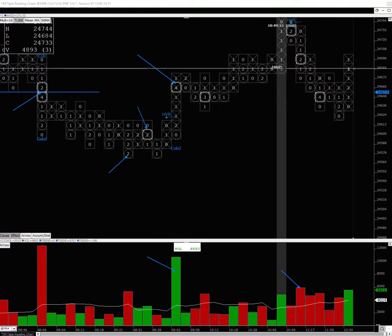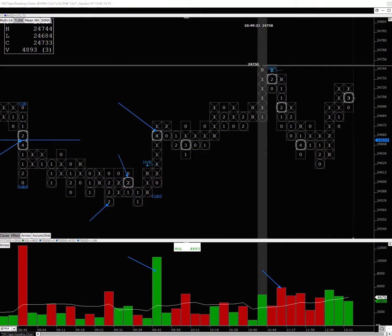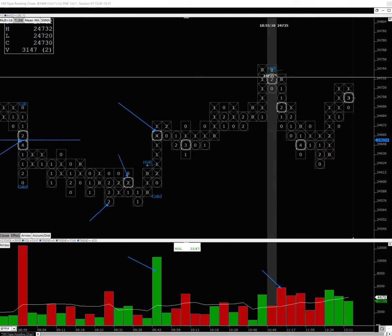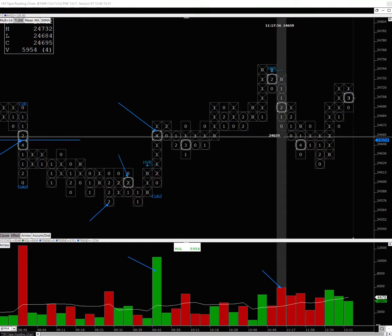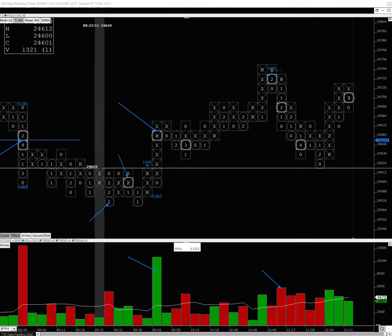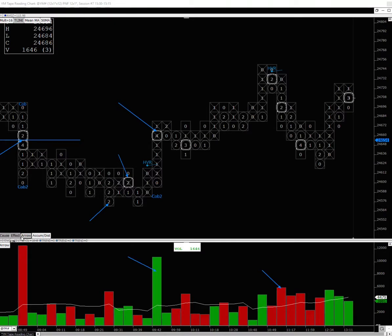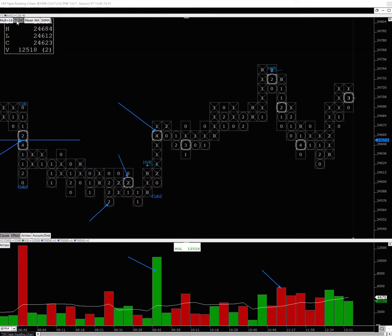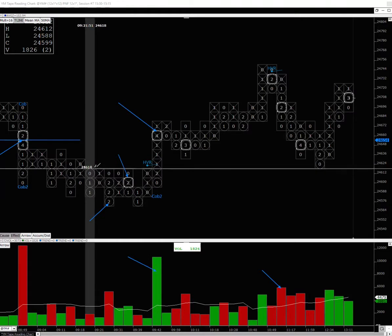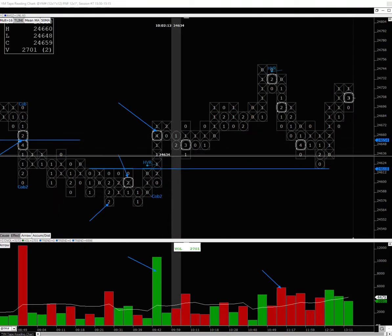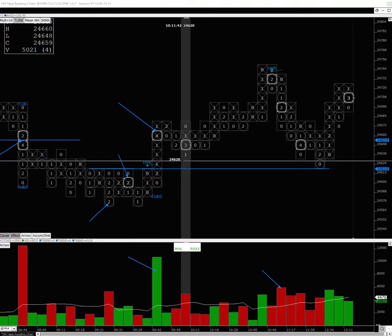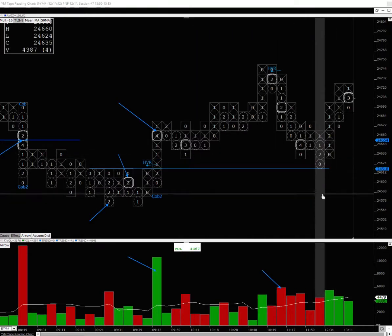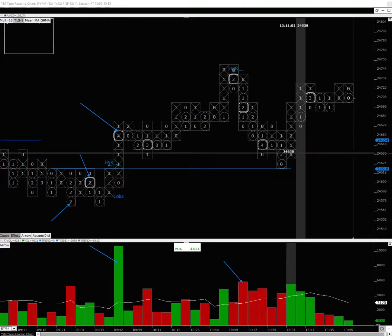It rallies all the way up here where price starts encountering supply. Supply comes in, breaks, and it goes right back to the area from where the breakout occurred. It's right there—a support area.